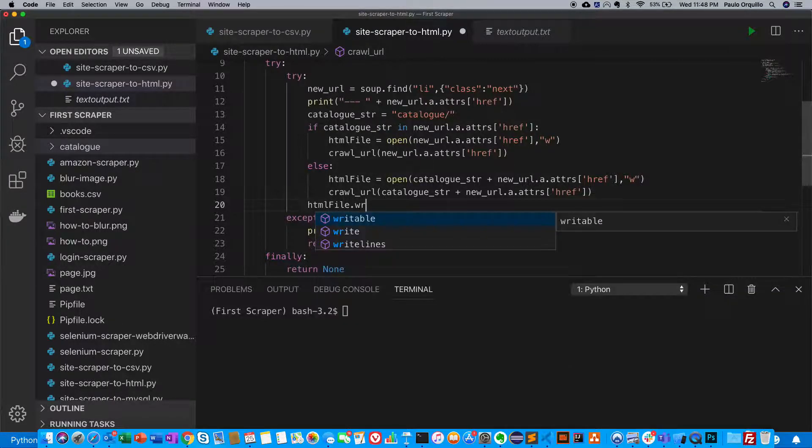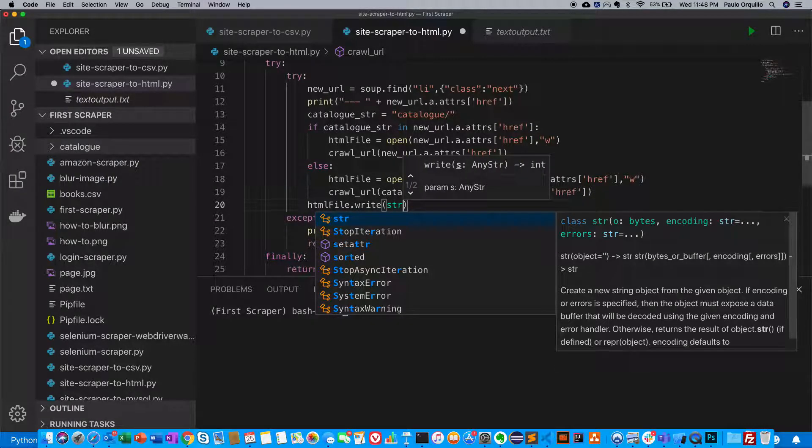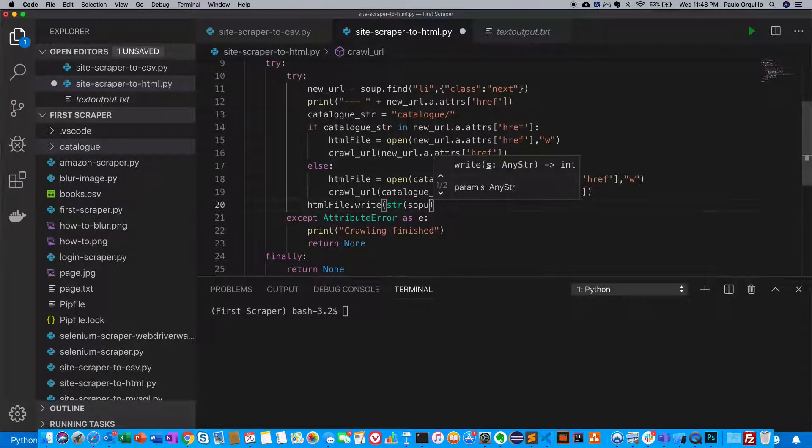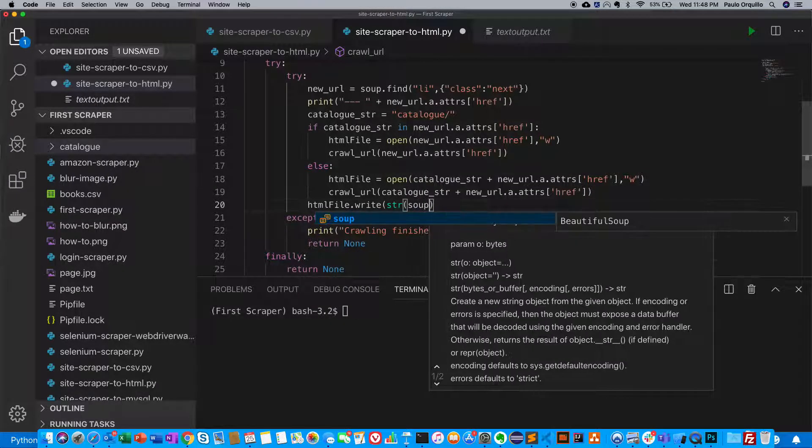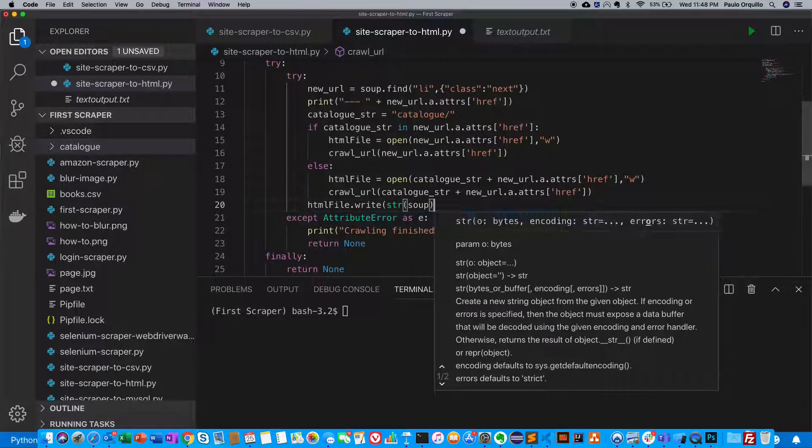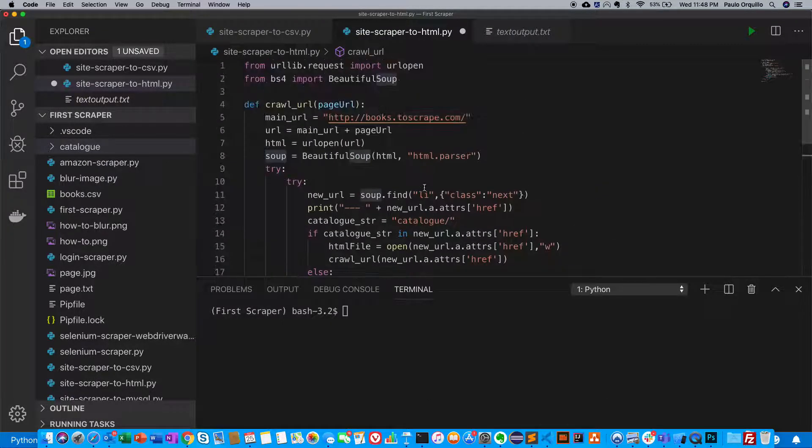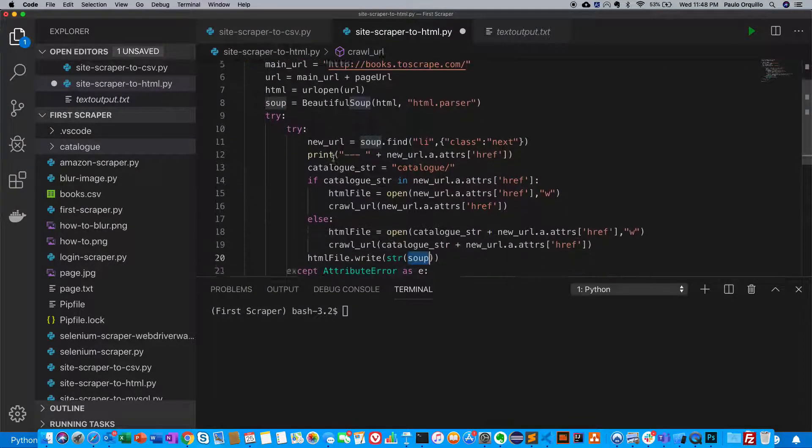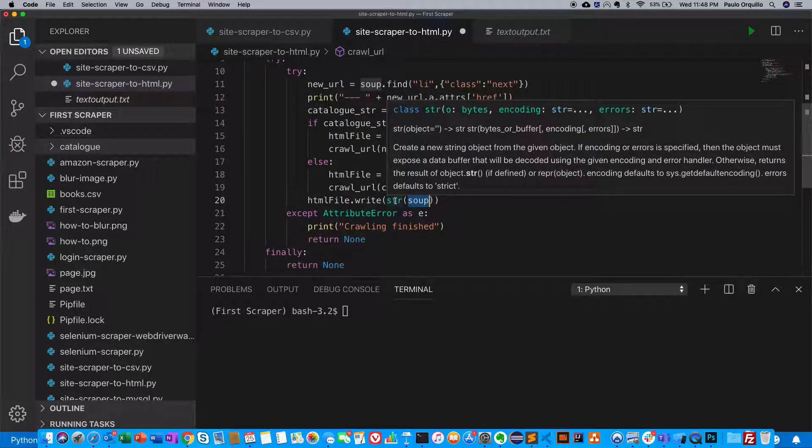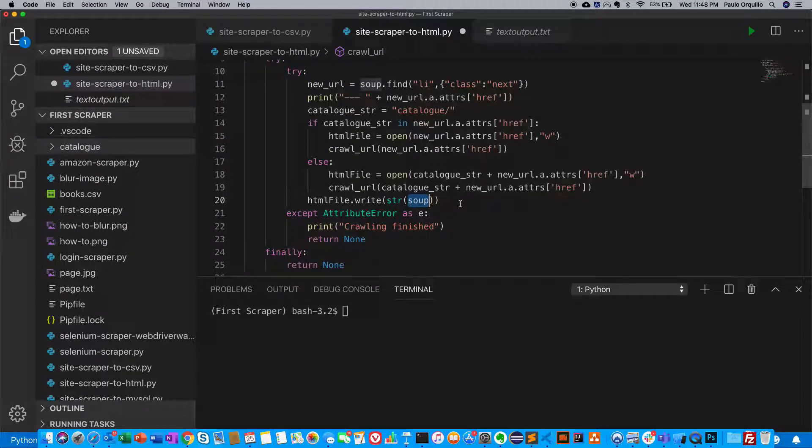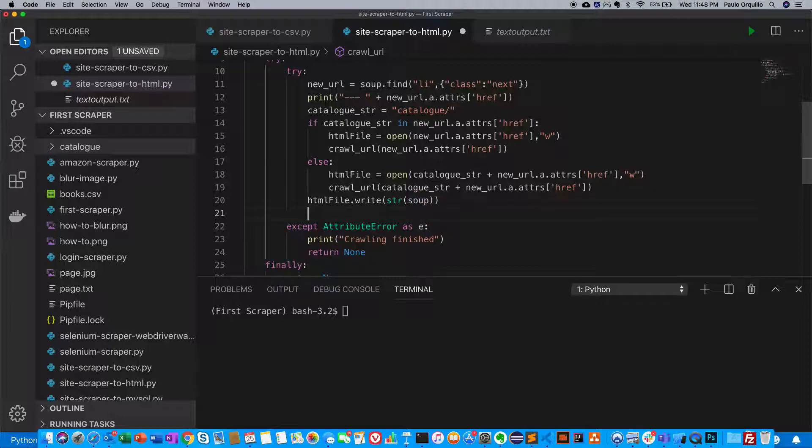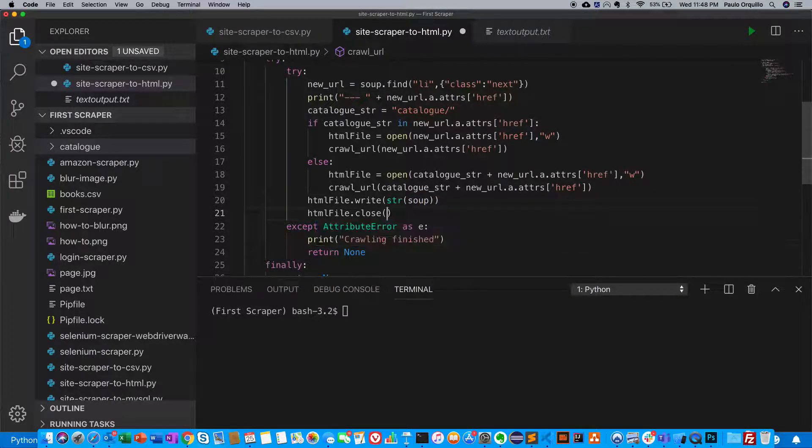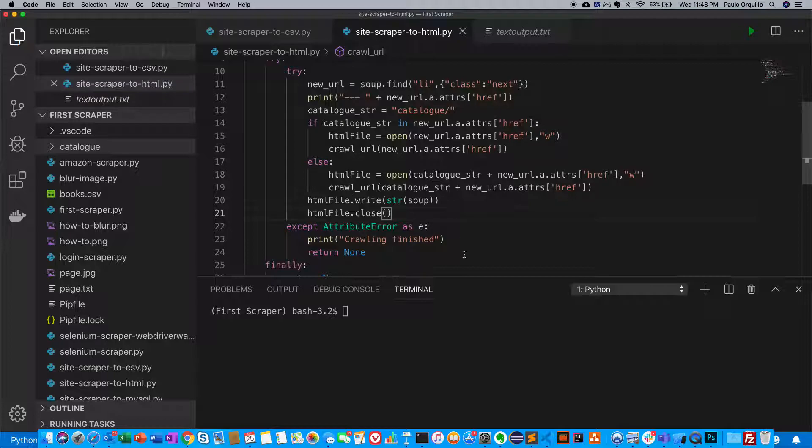We just write out the contents of the file, so we say HTML file write string soup. The reason I put a string here is because soup is a Beautiful Soup object, so you need to convert it to a string. Then I say HTML file close. That should be it.